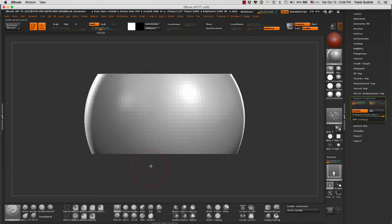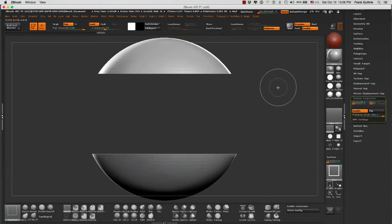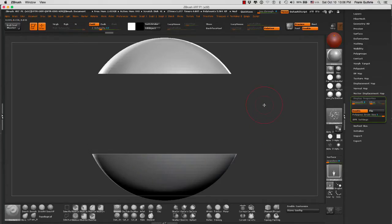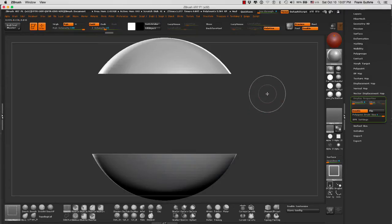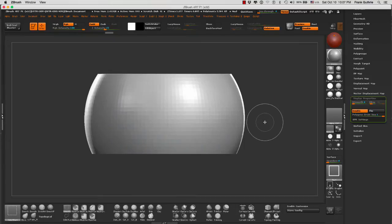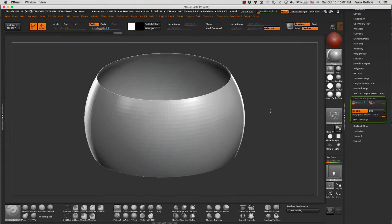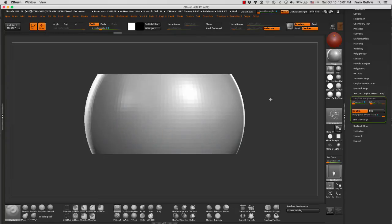If I go ctrl and shift and drag, I can see what was hidden now is exposed again. Shift ctrl and drag and I will hide the top and the bottom.